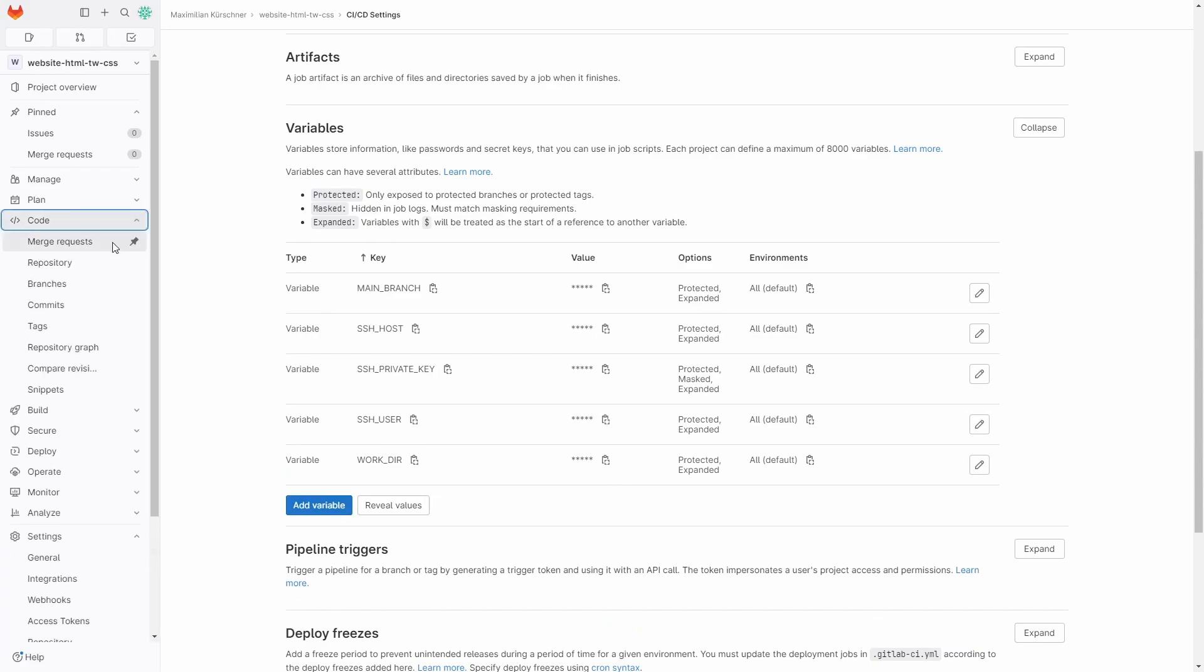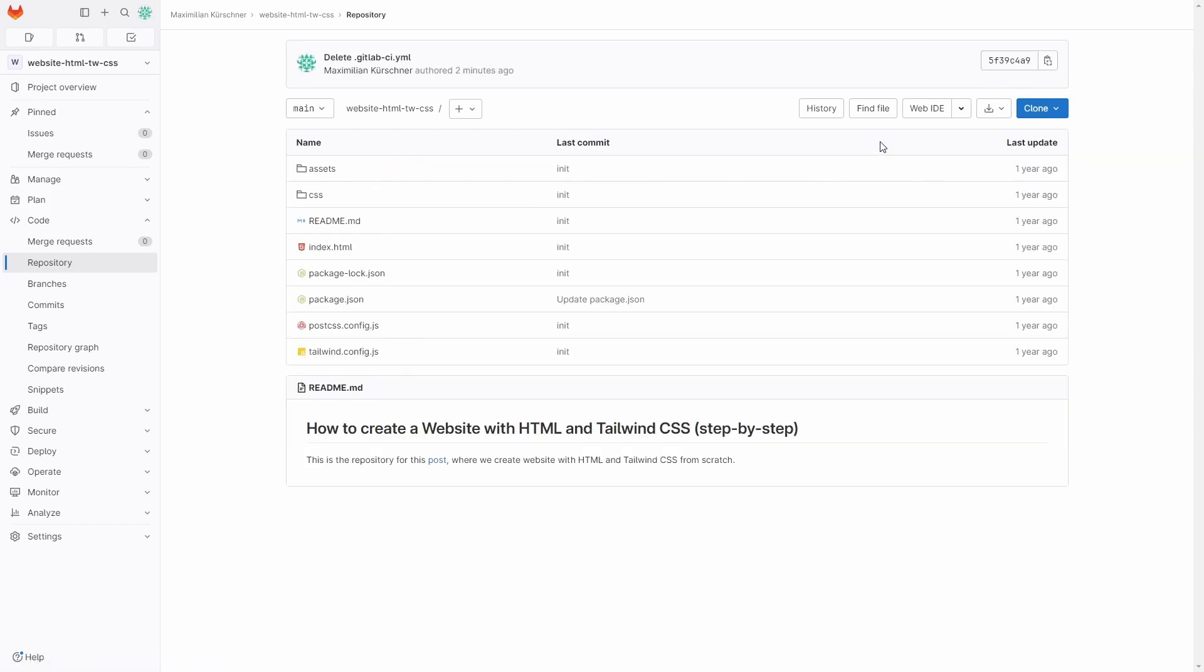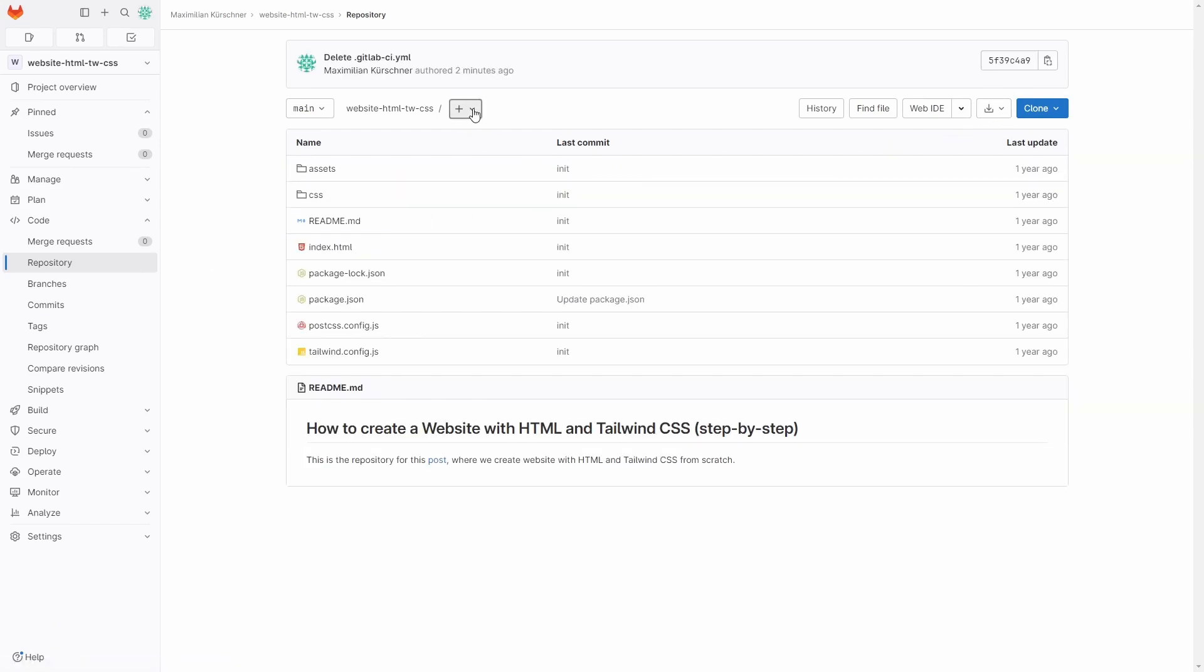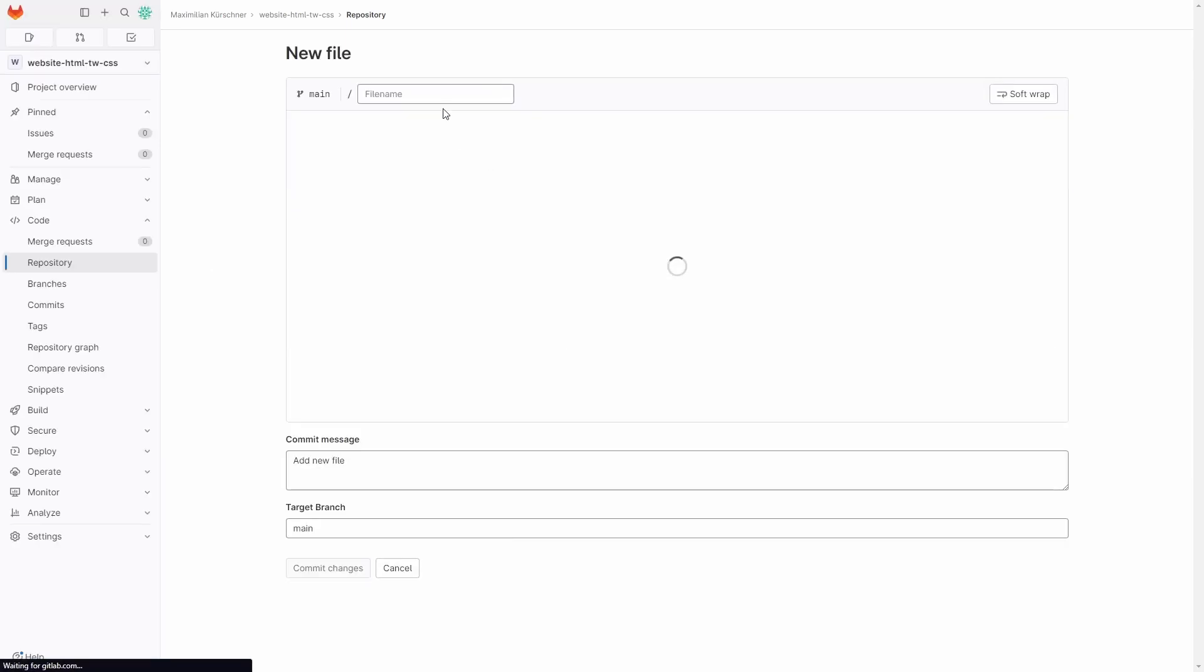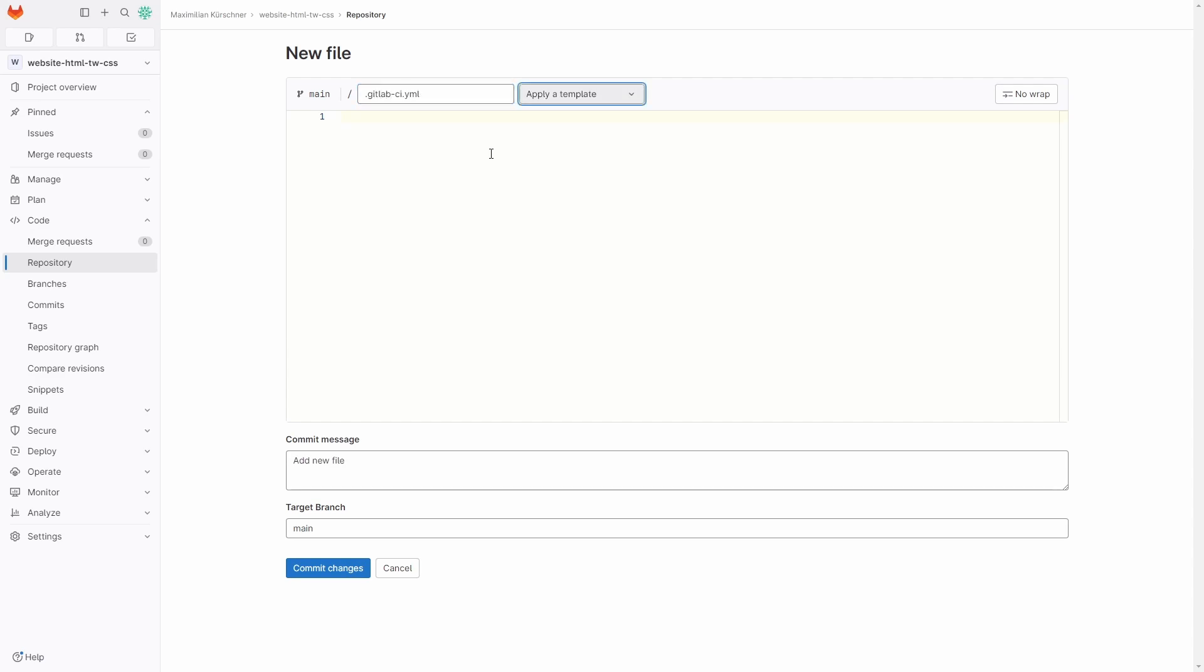Then in your GitLab repository, still in the GitLab website, click on new file and name it .gitlab-ci.yml for YAML and add the following code.